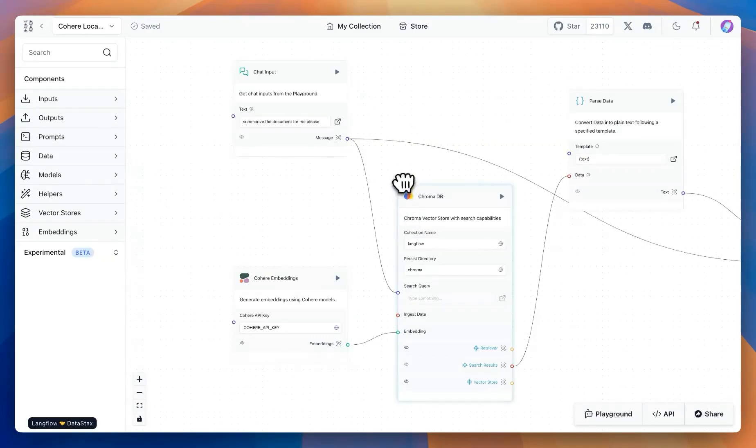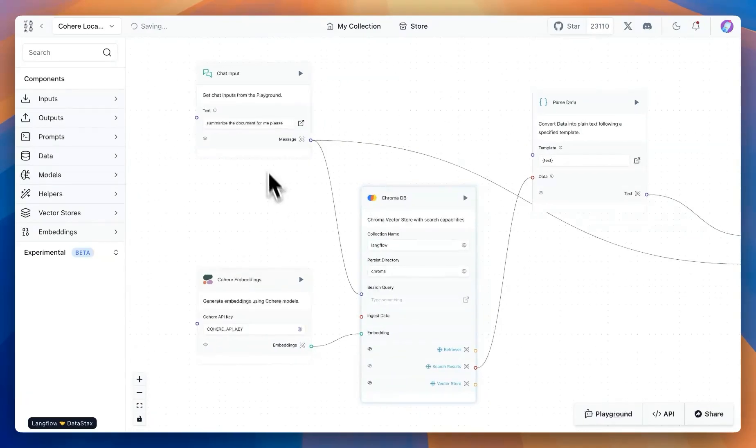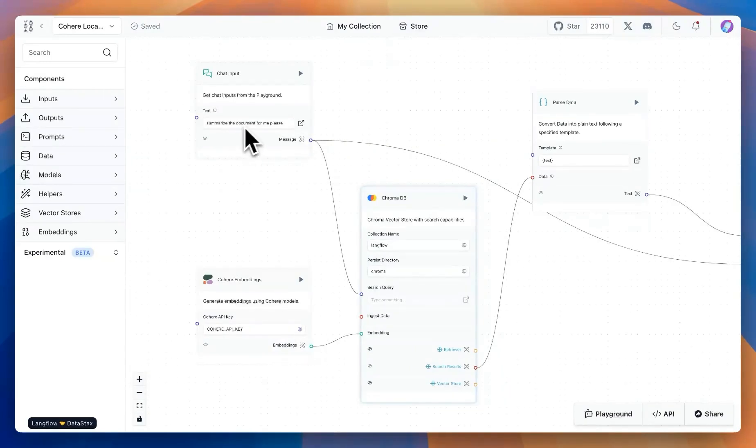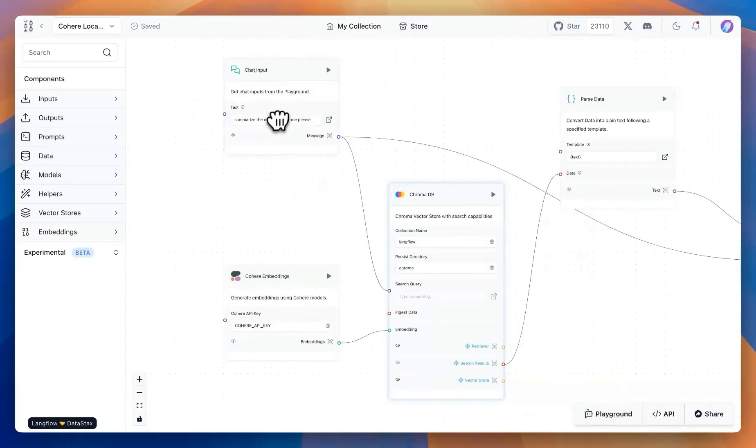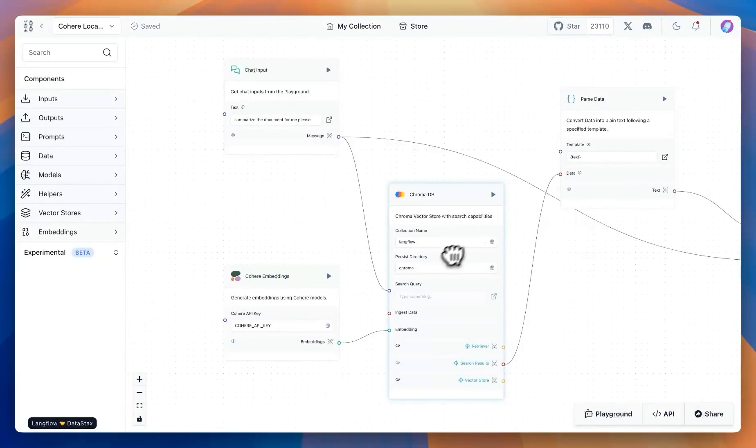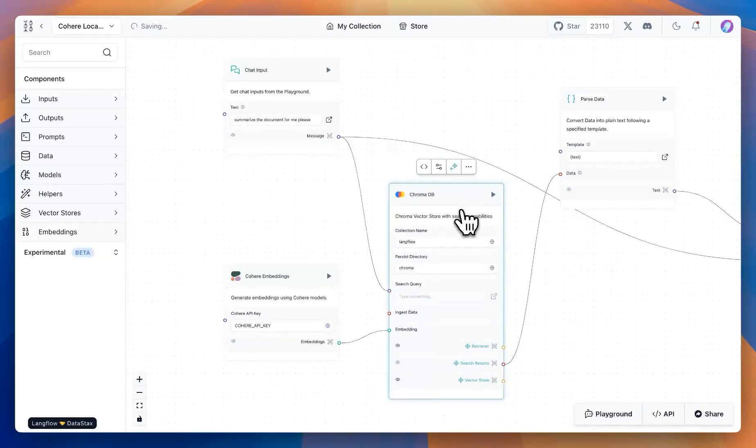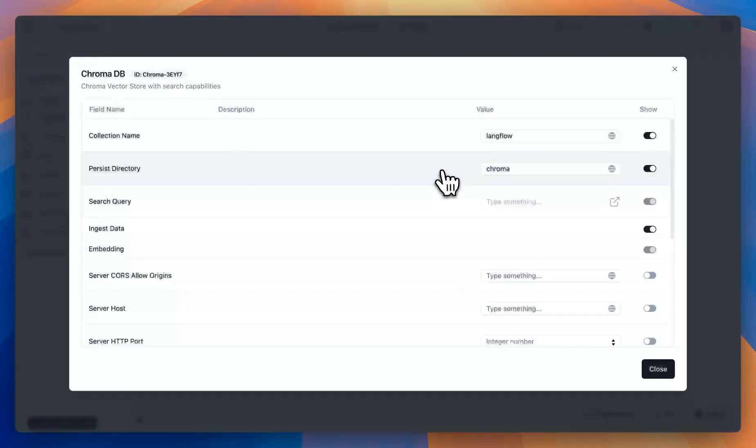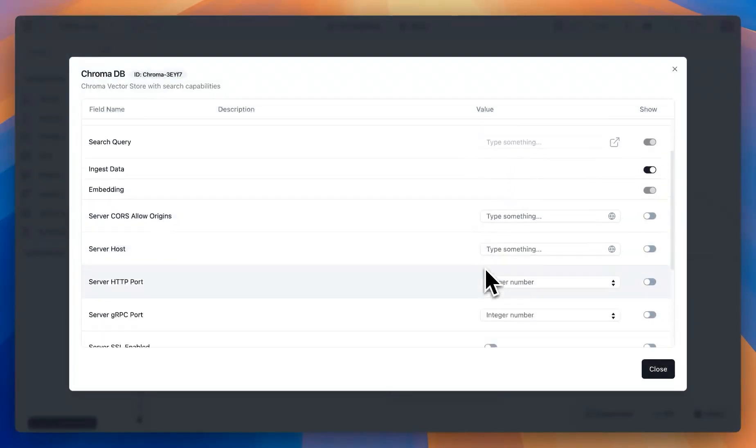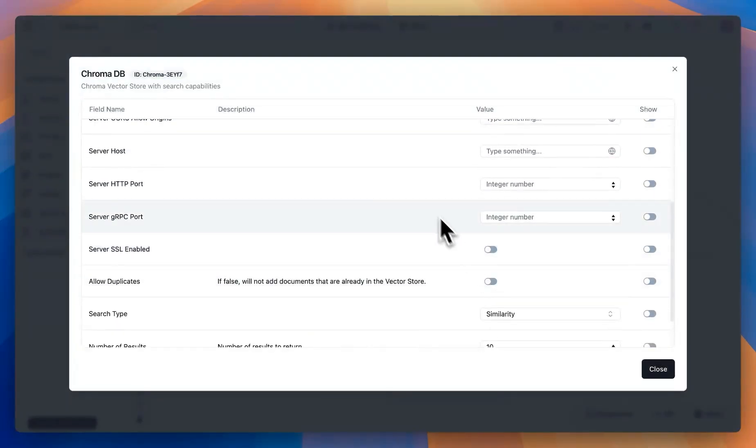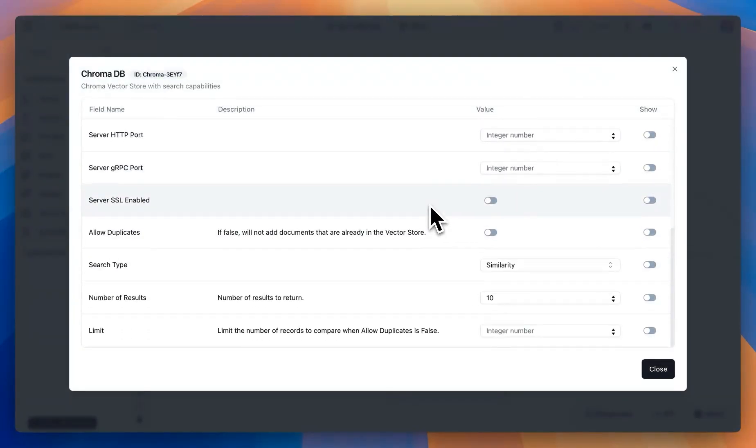I am going to connect that with the embeddings again and a question from the users. In this case, I'm asking, summarize a document for me, please. Essentially, our question goes to the ChromaDB component, and we search using the query. We get a few different responses, and we can look at the number of responses we want back.